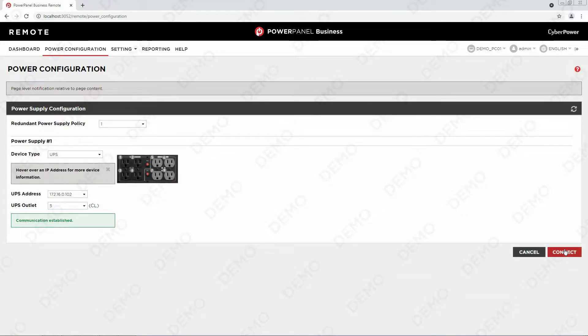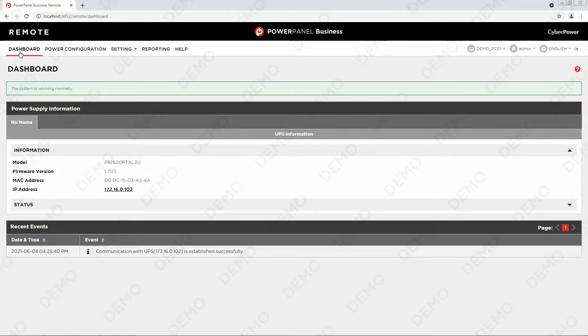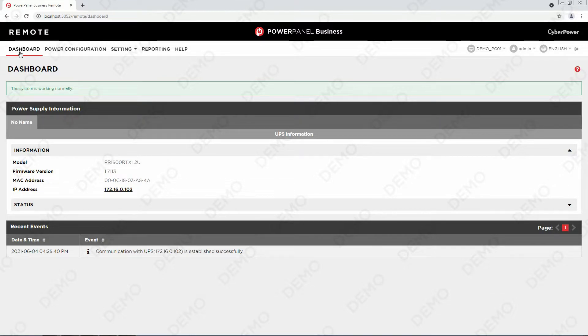If successful, you will see the device information on the dashboard page, and you can start monitoring and performing management tasks. This is all about the installation and access of PowerPanel Business local and remote on VMware virtual machine.